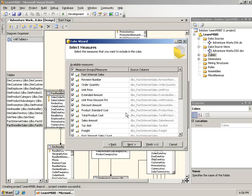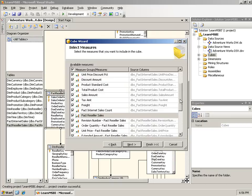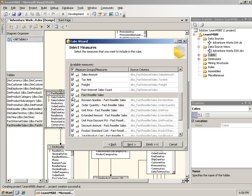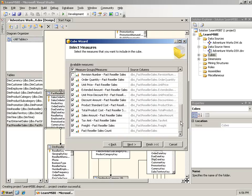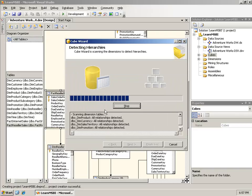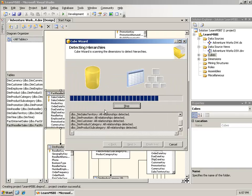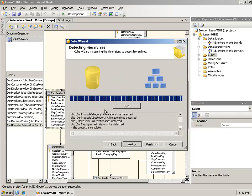After clicking Next, it goes through and examines the fact tables, looking for numeric columns that are not used as part of a relationship with another table, and assumes all of those are measures. I have a revision number column, and that's really not a measure. You don't add up revision numbers. So I'll uncheck that. But everything else is correct. Down at the bottom, there is a fact internet sales count. By default, the wizard will add a count to each measure group.